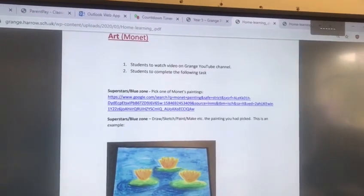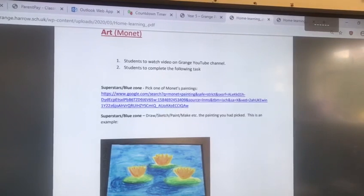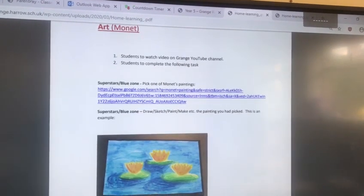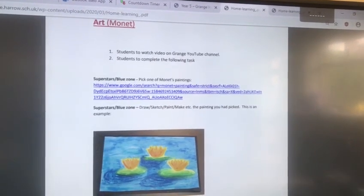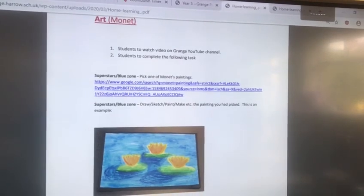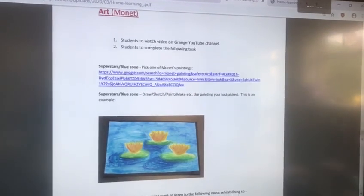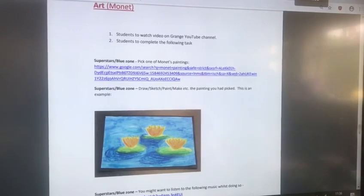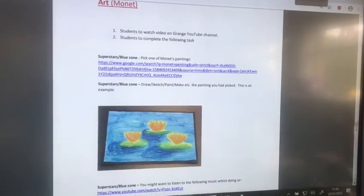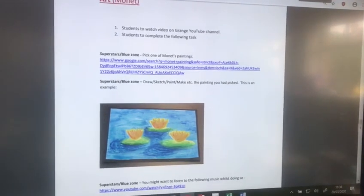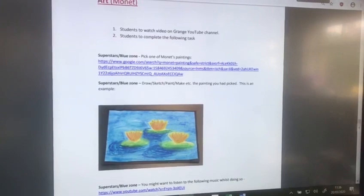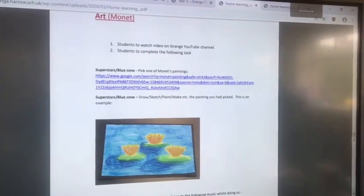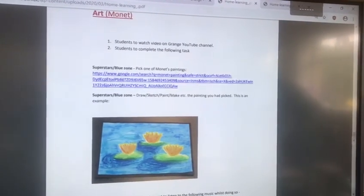After watching the presentation you are going to draw, sketch, paint or make the painting you had picked. One example is the lotuses that you can see in the painting. You can choose any one painting depending on your liking — choose one and you can either draw, sketch or paint.